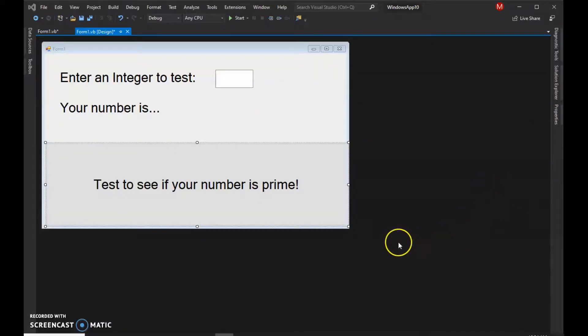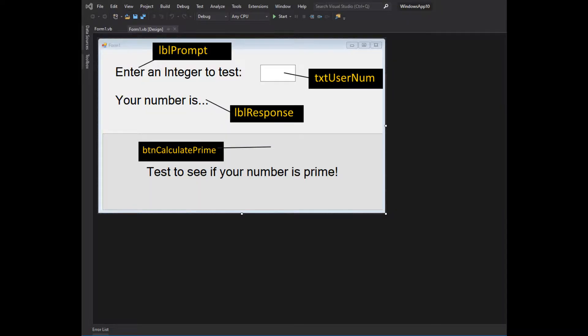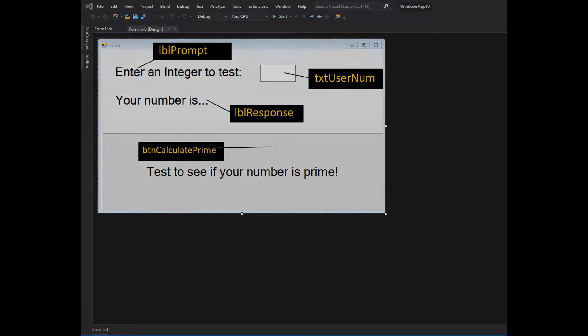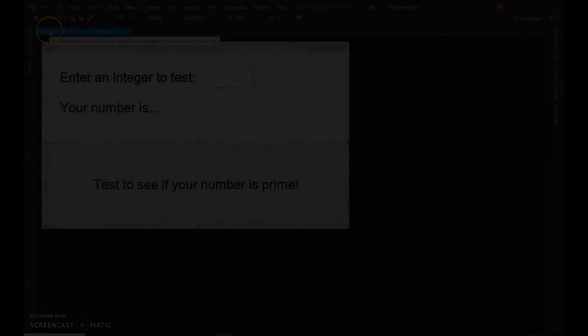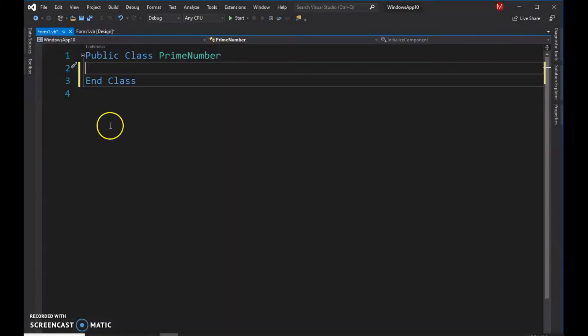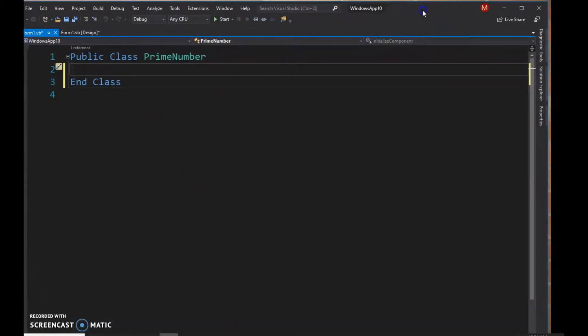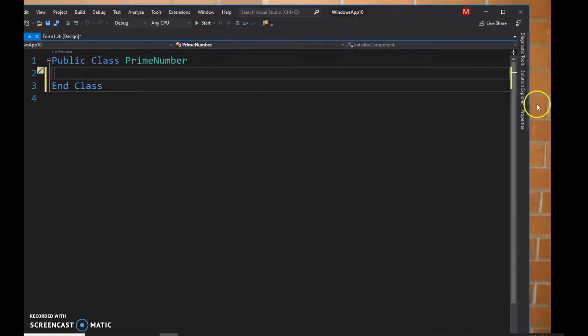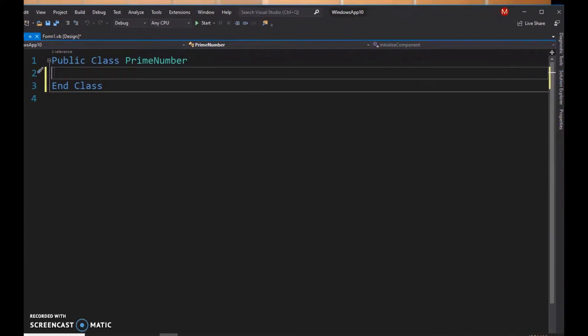Okay, we're gonna make the prime number application. So this is the design view that you guys have created, and we'll go over to our code window. Here we go.